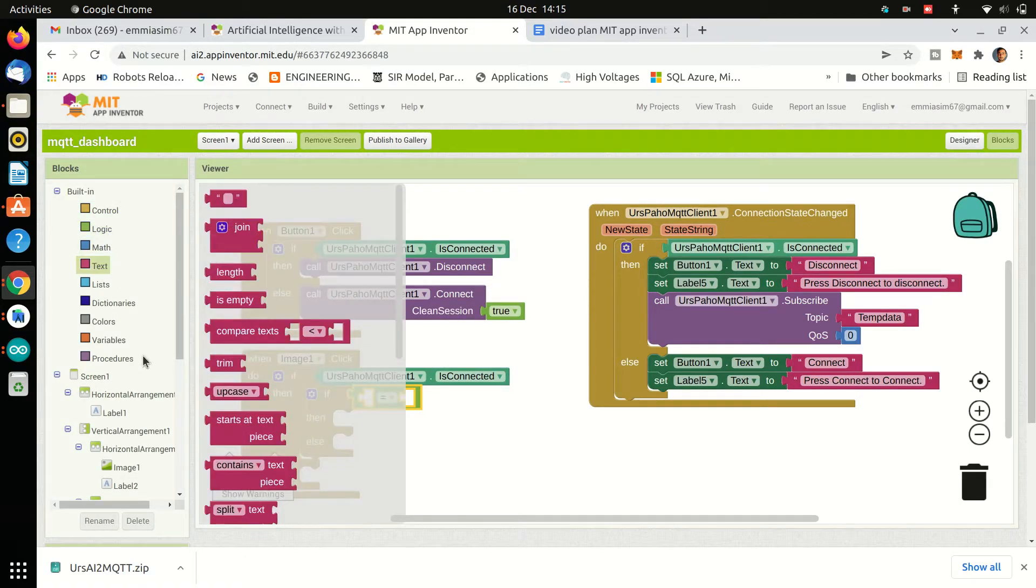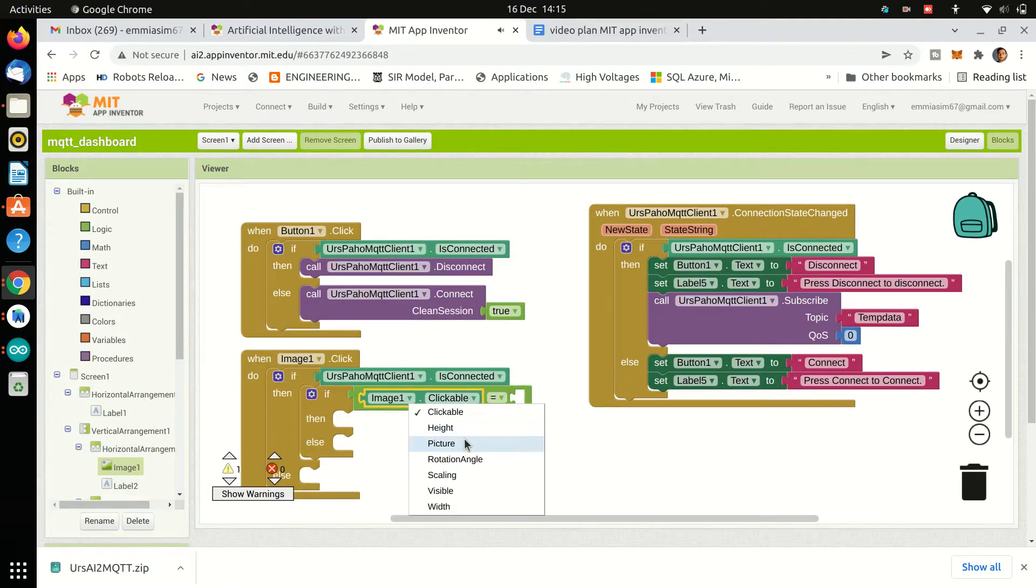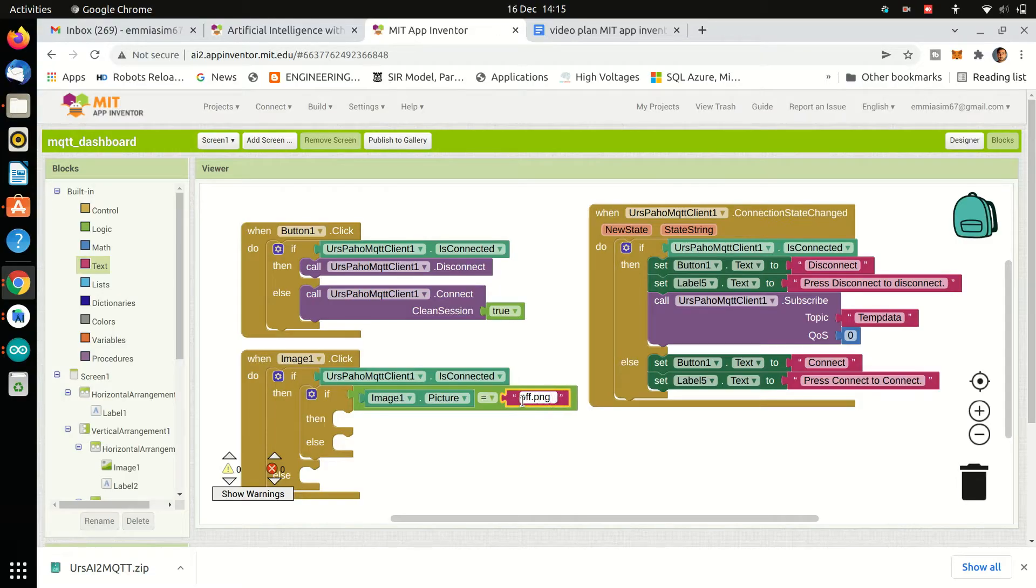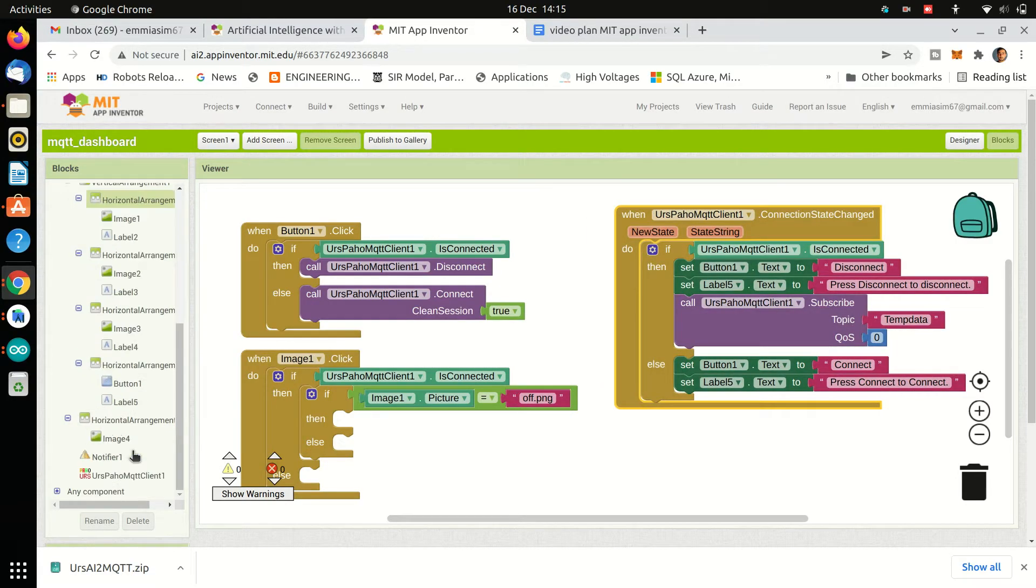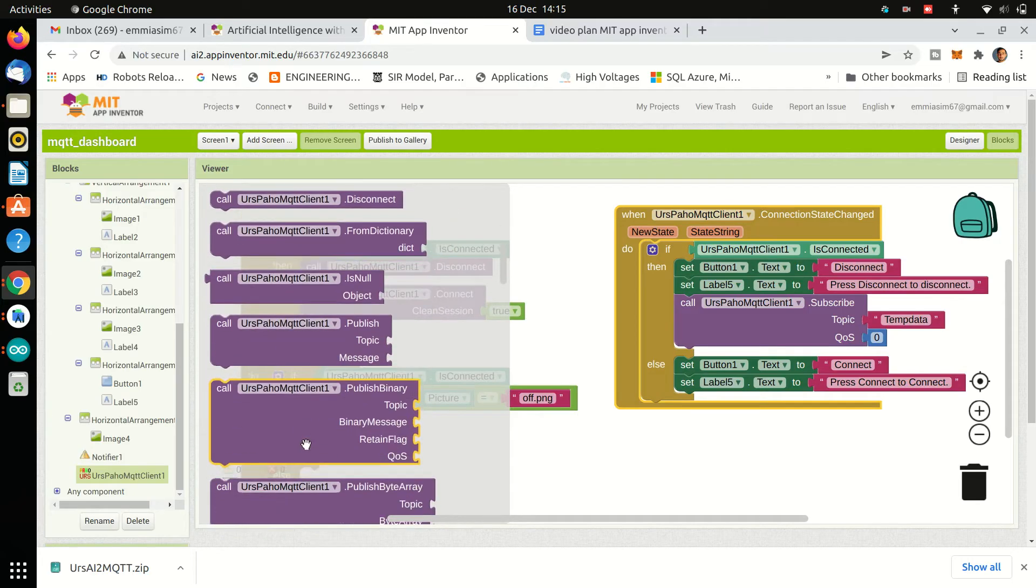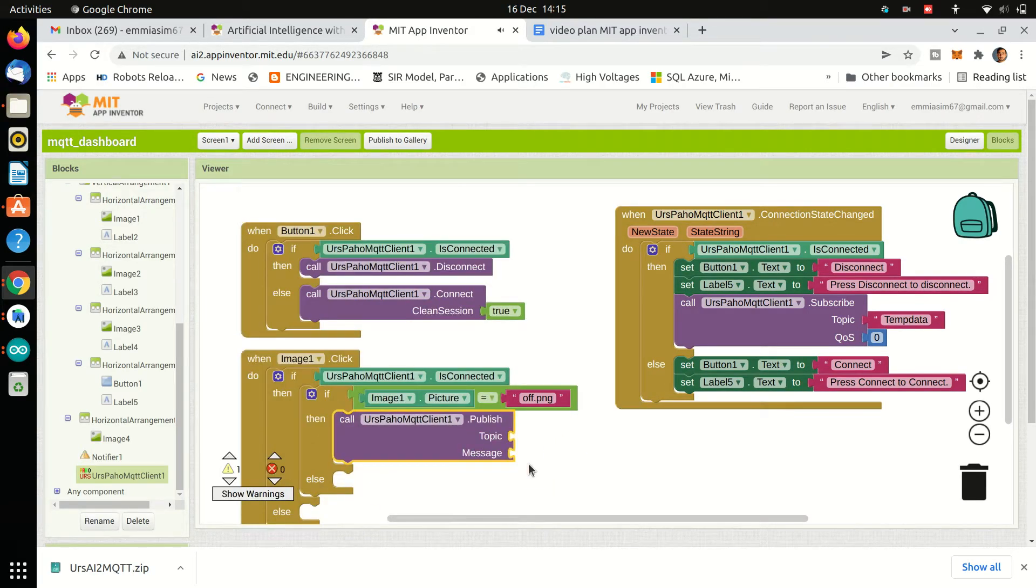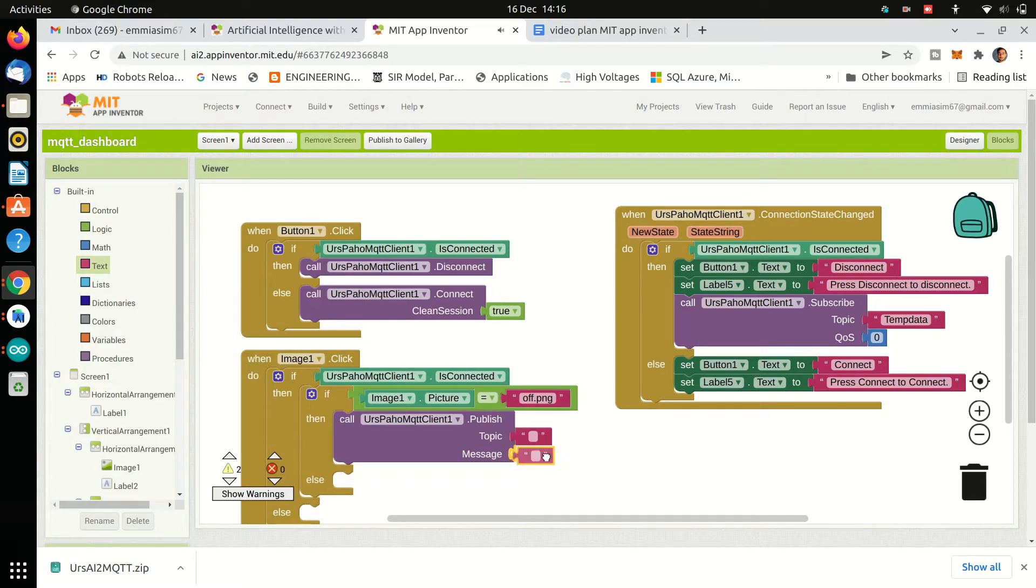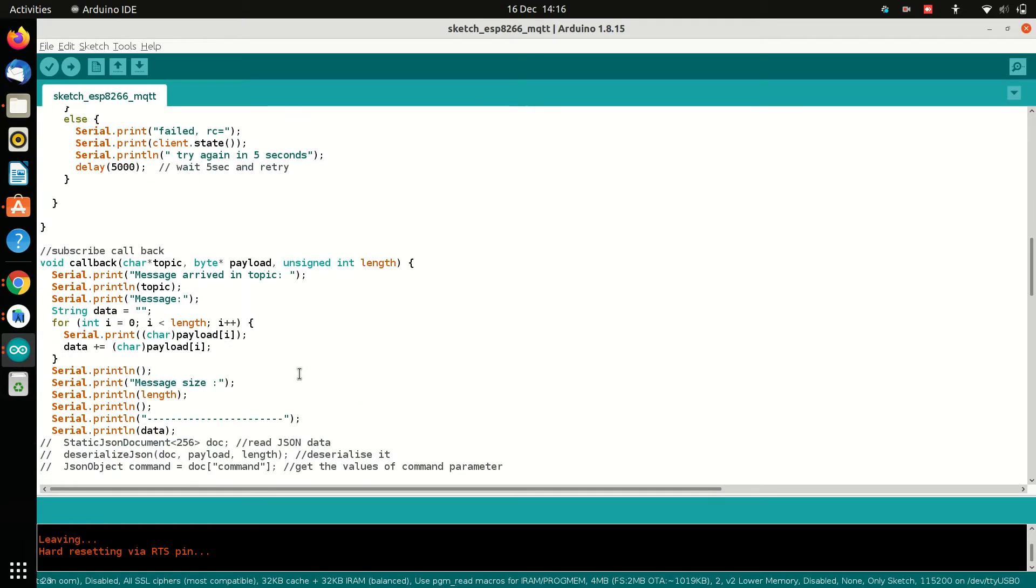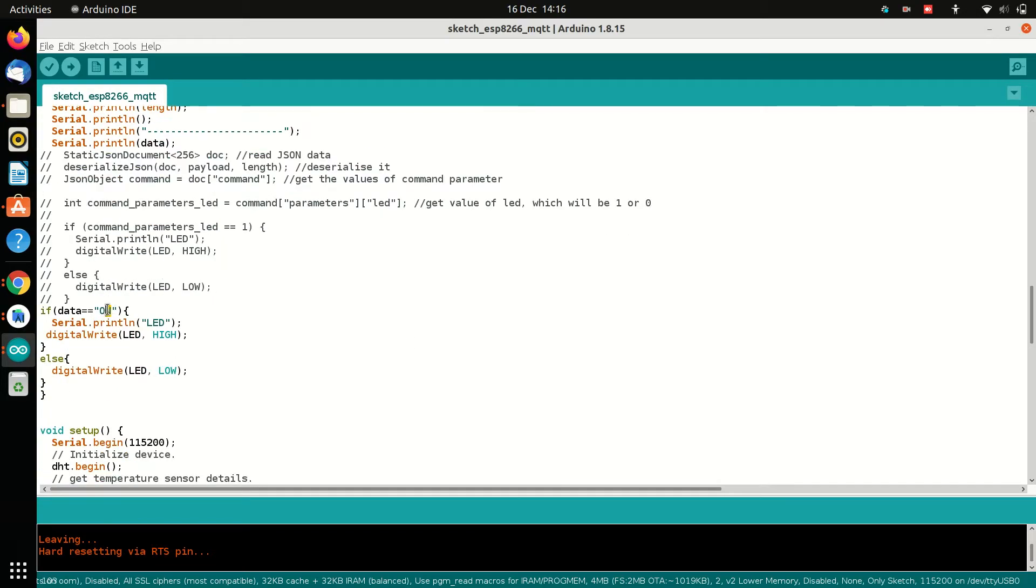We will publish message on, on topic lights and change the button image and label.